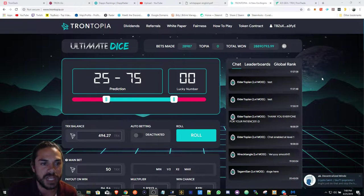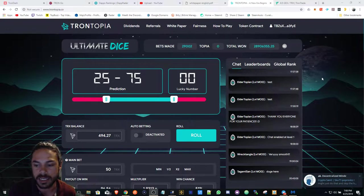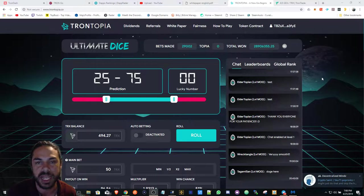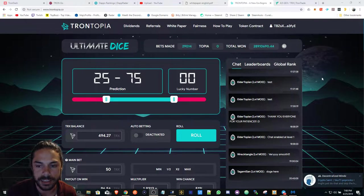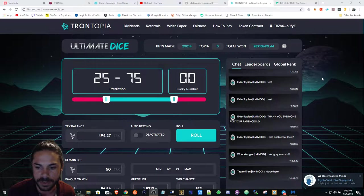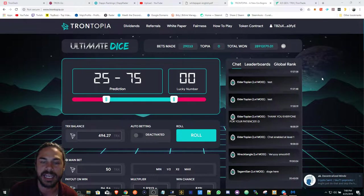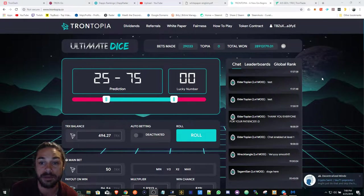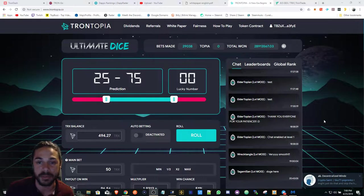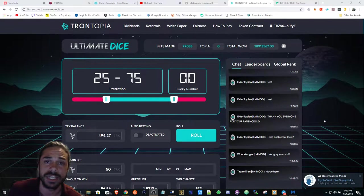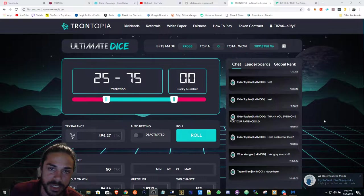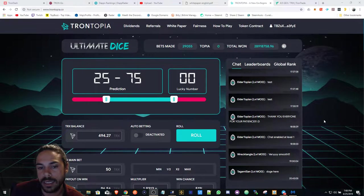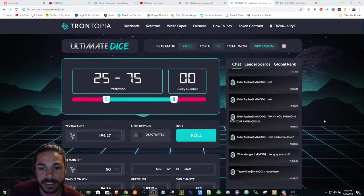Here we got Trontopia. They launched today, wasn't as smooth as planned. It's been a little slow and sluggish for a lot of users. I don't think they can handle the amount of users they do have - over 3,300 members in their telegram group, so that could be the reason why.